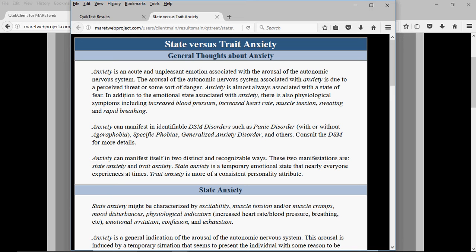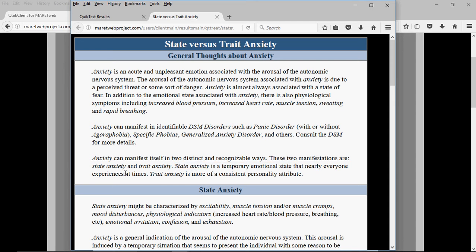Let's look at the difference between state anxiety and trait anxiety. State anxiety is a temporary emotional state that nearly everyone experiences at times — especially if they're backed into a corner by a dog or they're fearing something. It's normal to feel that.